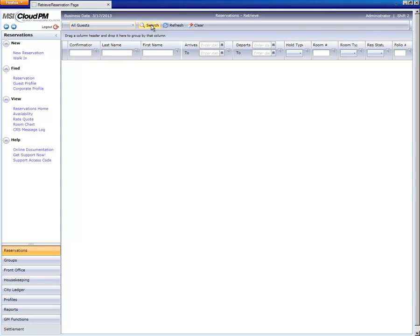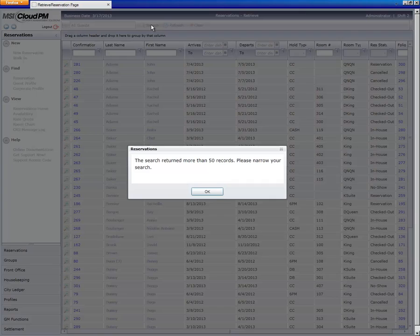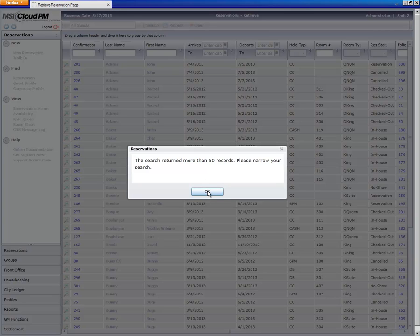If we click on search without entering any criteria, Cloud PM attempts to return every guest and will give us a message that we need to narrow things down a little. Because we are communicating over the internet we need to limit the amount of data that we're calling for at any one time. So I'll click OK.